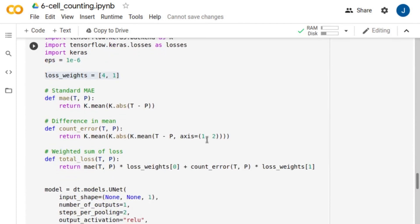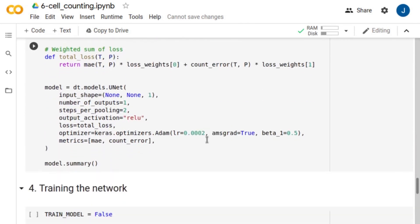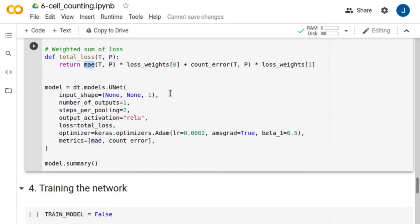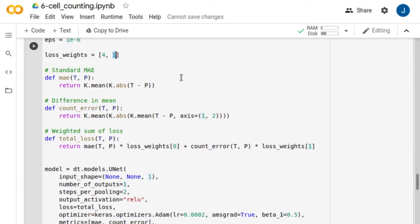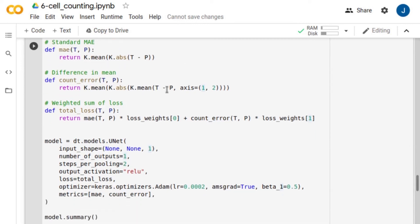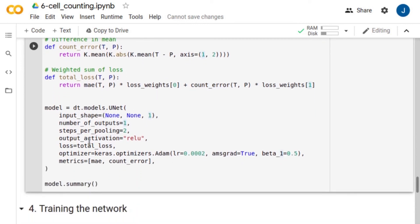In this example, we train a U-Net model. We compile the network using the mean absolute error loss function. Also, the network minimizes the difference in mean between the ground truths and the predictions. We give more weight to the mean absolute error loss. We use Adam as optimizer.